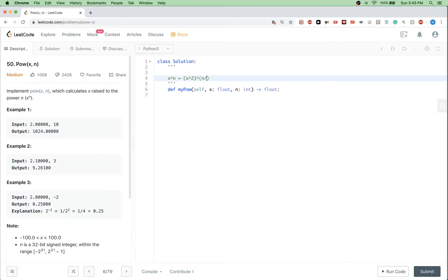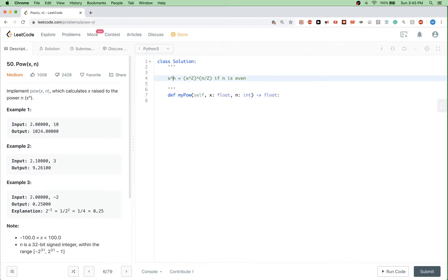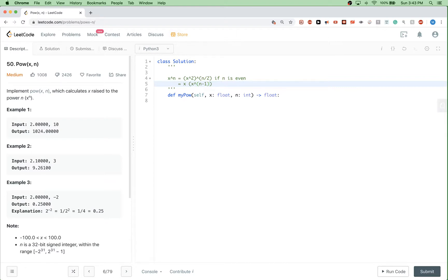We distinguish between even and odd n because if n is odd, for example 3, then 3 divided by 2 is 1.5, which doesn't make sense as an exponent. So if n is odd, we first multiply by x, giving x times x to the power of n minus 1, and now n minus 1 is even. Then we can apply the even formula: (x squared) to the power of (n minus 1) divided by 2. That's the main idea and what we are going to implement here.